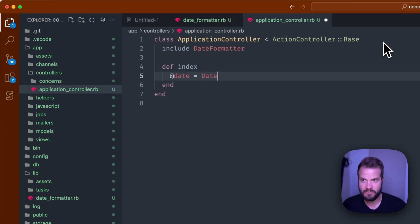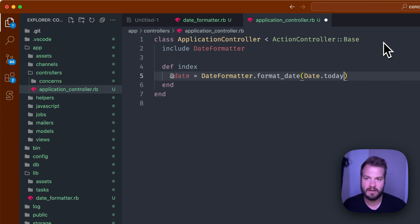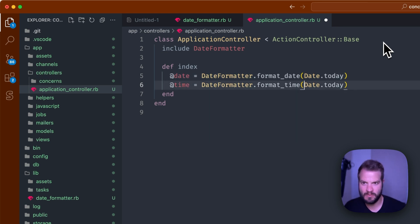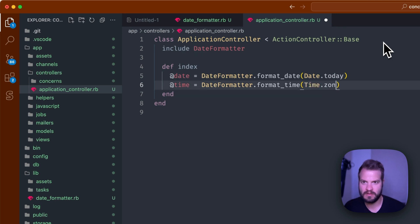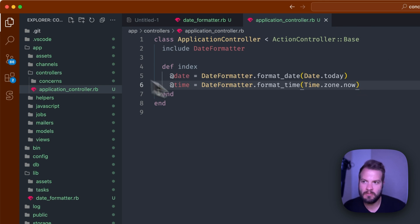This is hypothetical. So def index, and you might have a date you want to get the current date, so you could say DateFormatter.format_date and then Date.today, as simple as that. Same with time, I'm going to get the current time. I like to use the Time class with the zone so it's accurate. There you go.